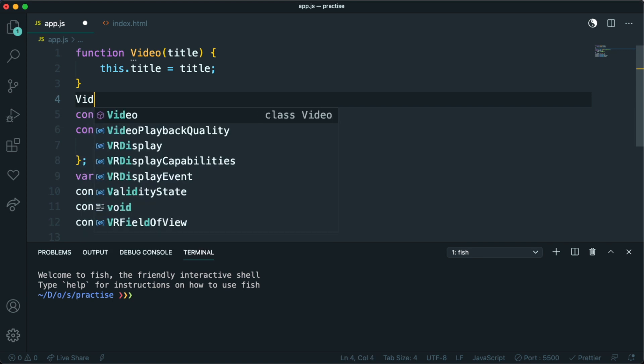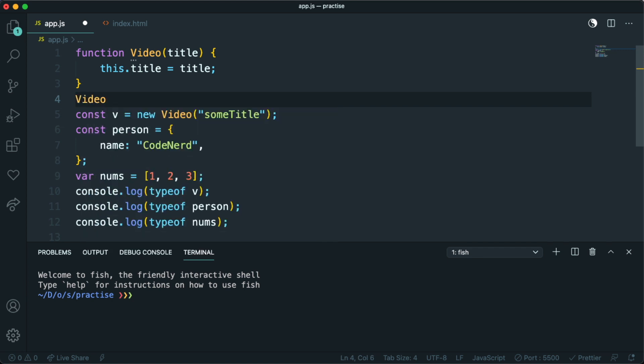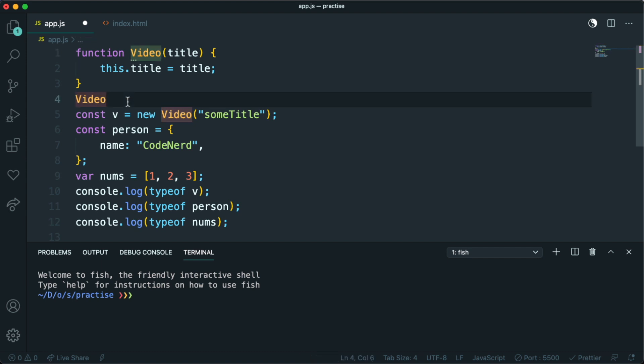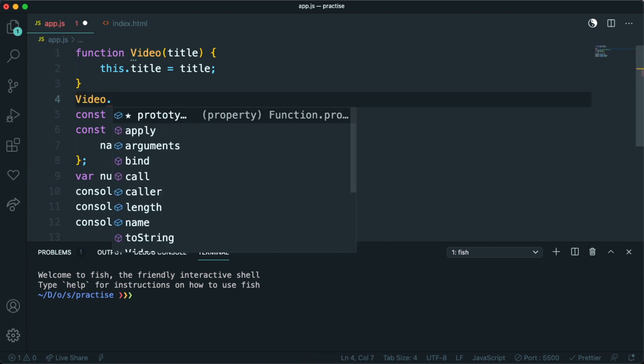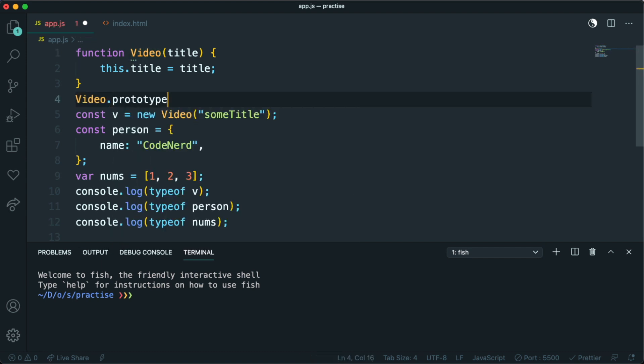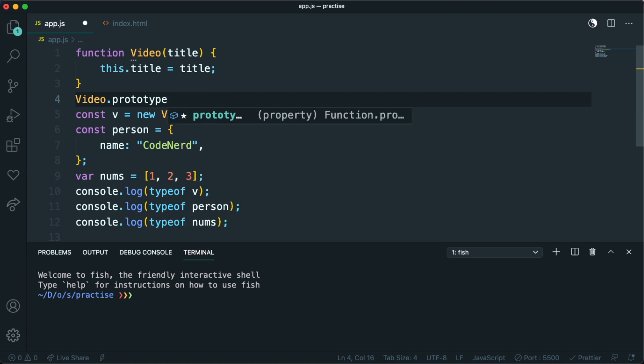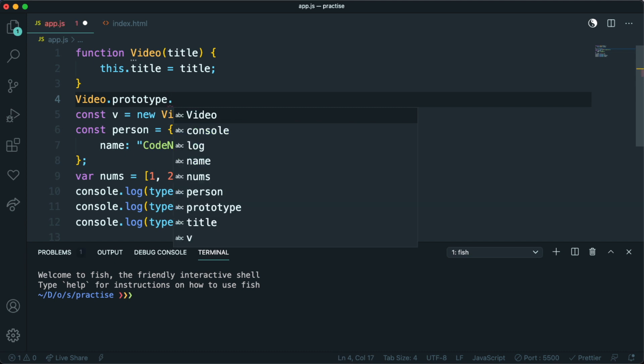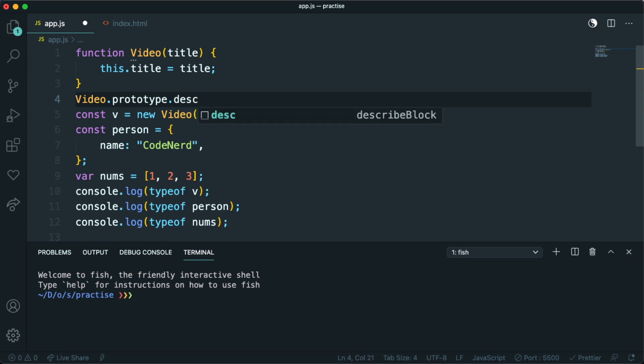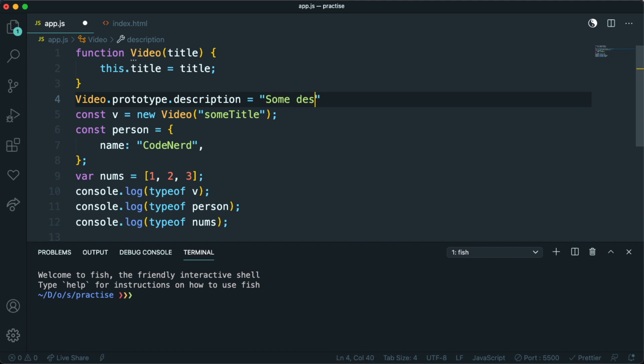To access, you can just call up video. This thing that we make objects from and say dot prototype. And you can add in another methods or properties by just doing dot and the name of the property, which let's just be description. And I'll just give it some description.